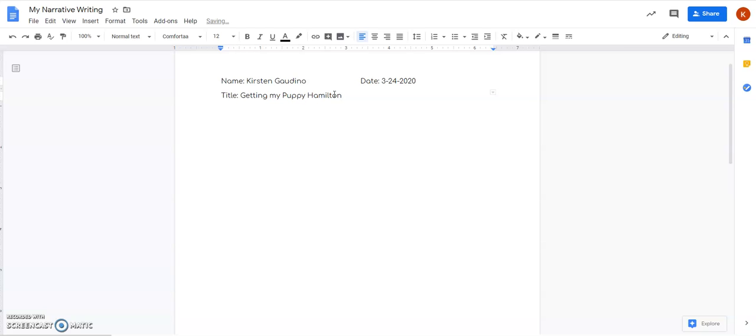Okay, you'll go ahead and click the enter button. You can do it one or two times and then you're ready to start writing your story.